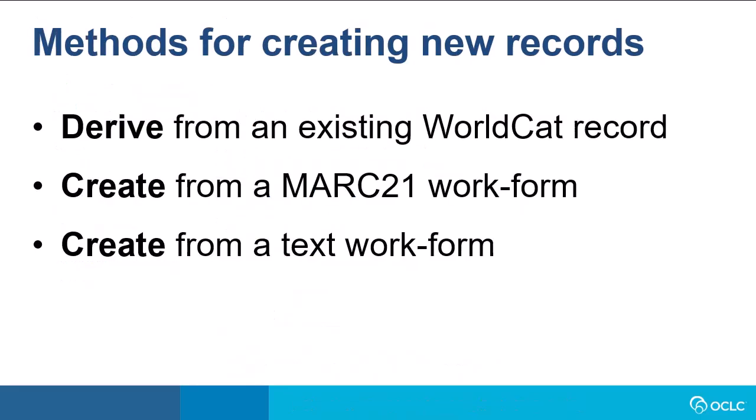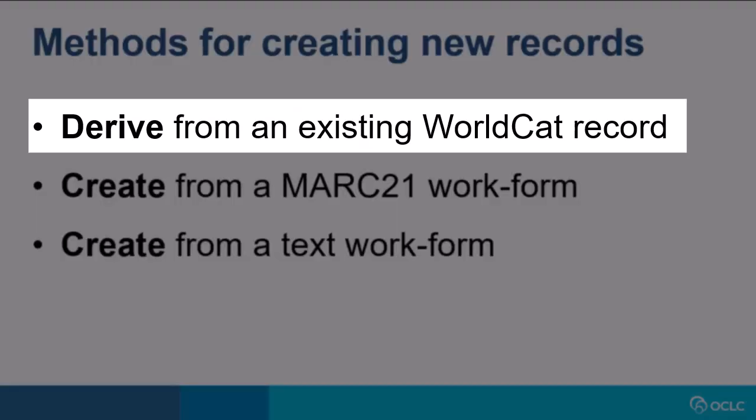To create an original record in Record Manager, first you can derive an original record from an existing WorldCat record. This can be useful when you haven't found a record for the item you have, but maybe you've found a record for a previous edition or in a different format. Using derive, the fields from the record will be copied over to a workform. You will still have to do some editing, but since many of the fields, such as the title and names and subject headings will likely be the same, it can save you some time in completing the workform.